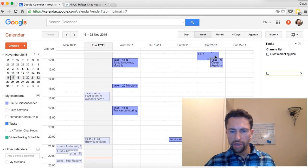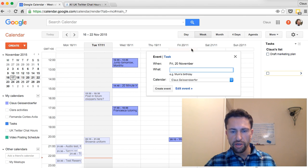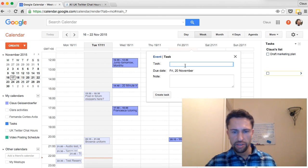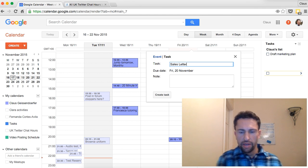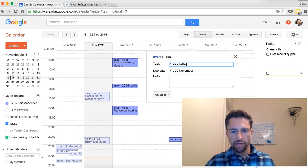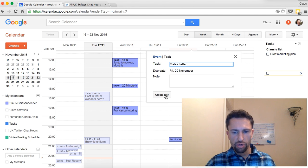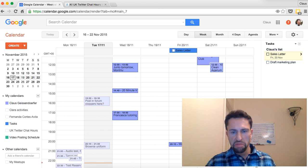If you create an all-day event, just click here on top. You can also click here on top, select task, and for example you have a sales letter to finish — enter the task and set it due by Friday, and it will appear in your task list. Rather than clicking create task, just hit enter. It's right there — just another way to be quicker, faster, and more efficient.